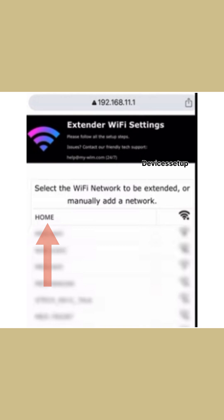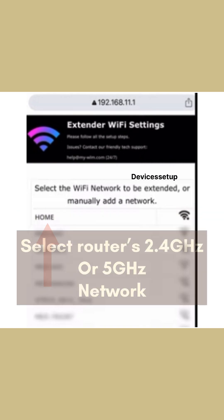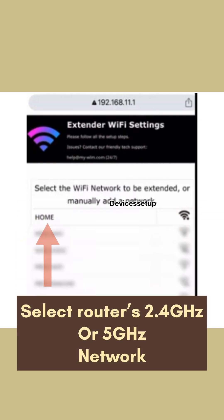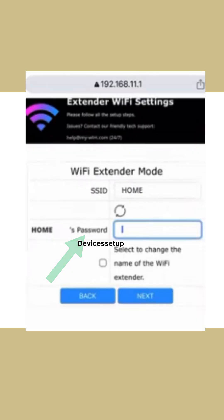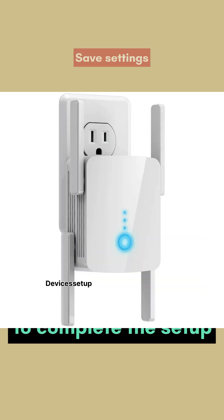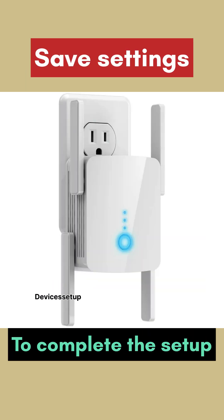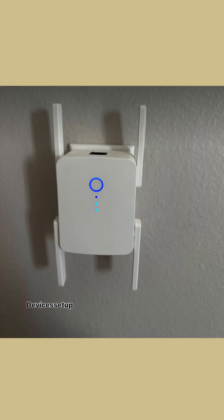Next, on the login page, select your router's 2.4GHz and 5GHz network and type its password for verification. Then click save settings to complete the setup.